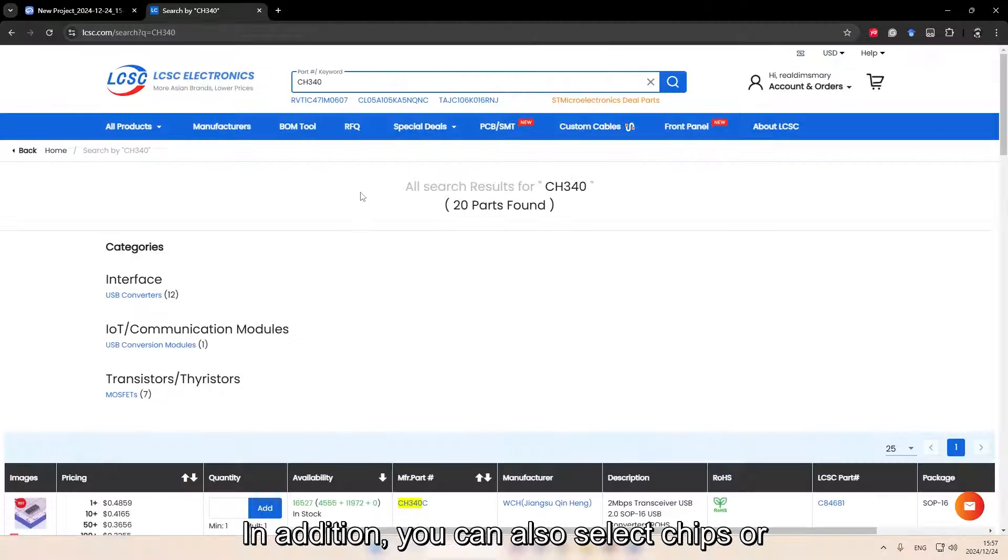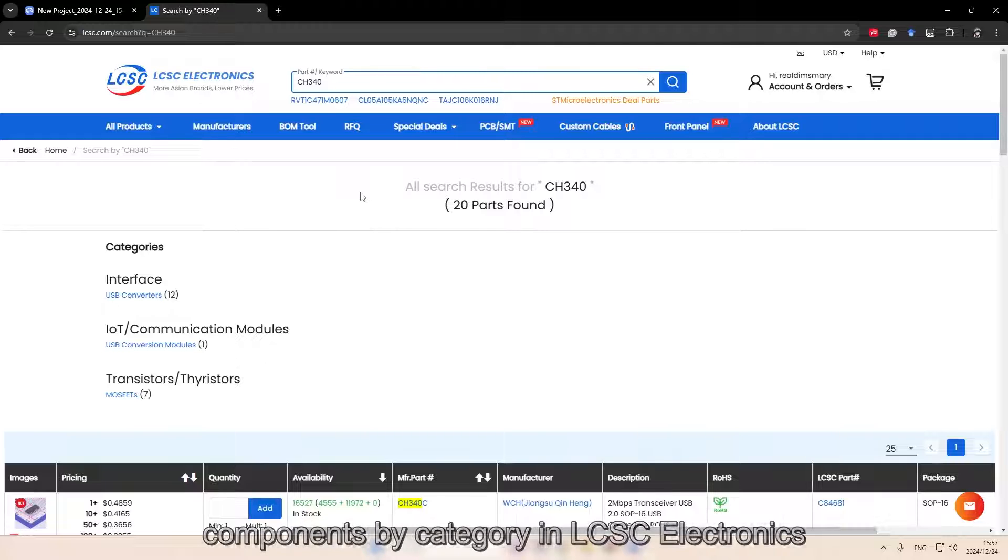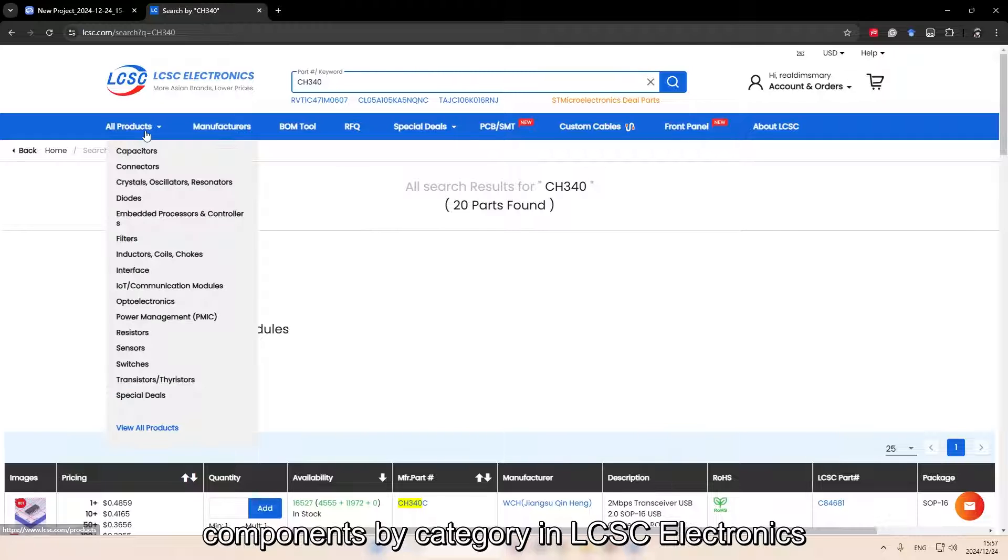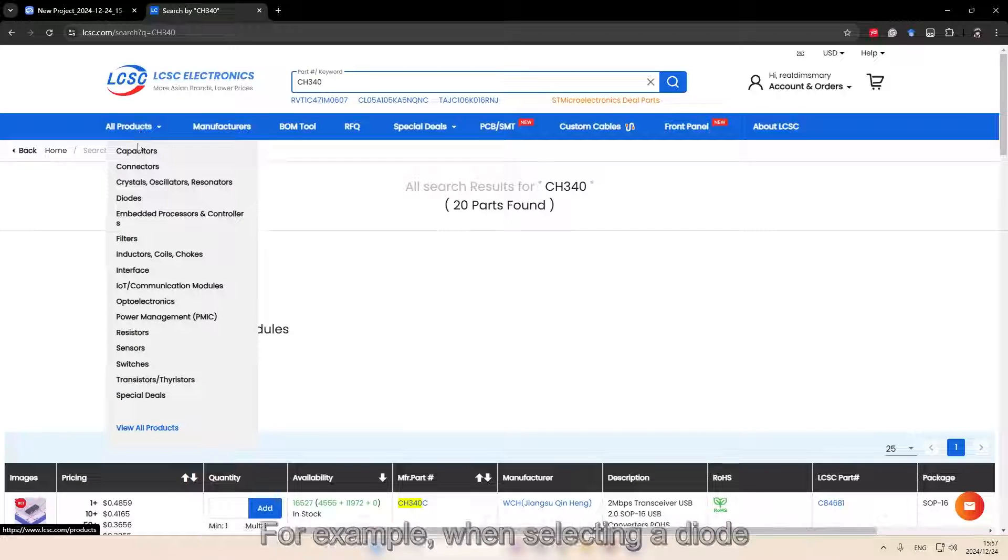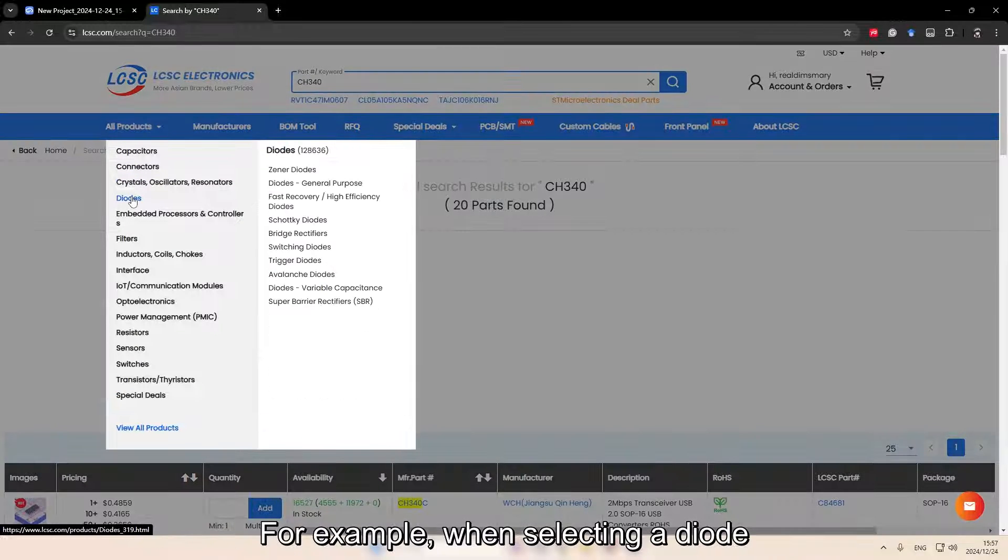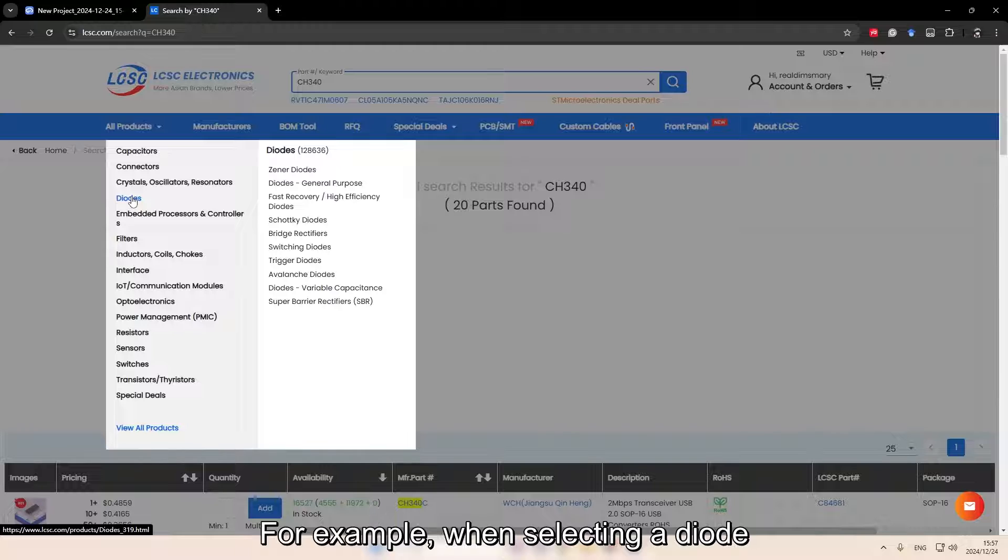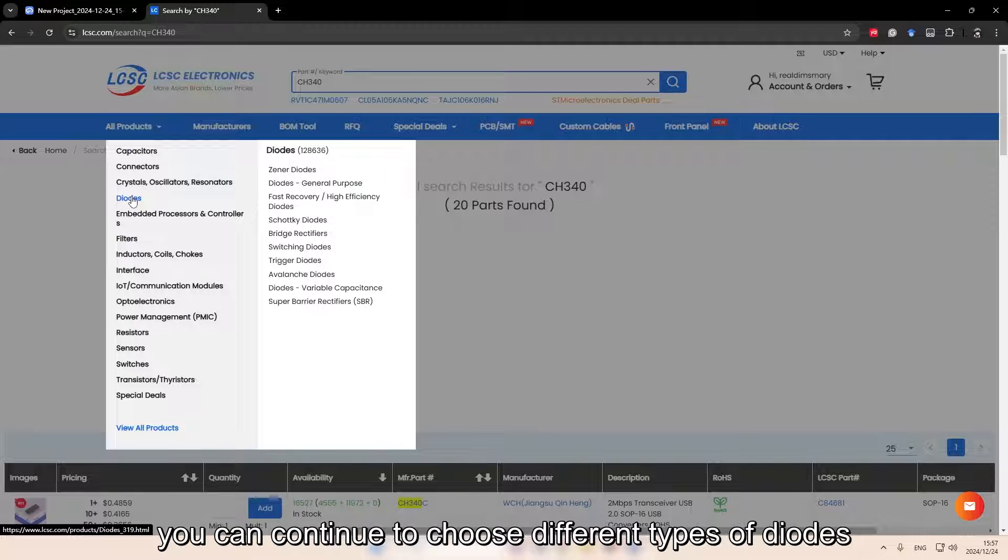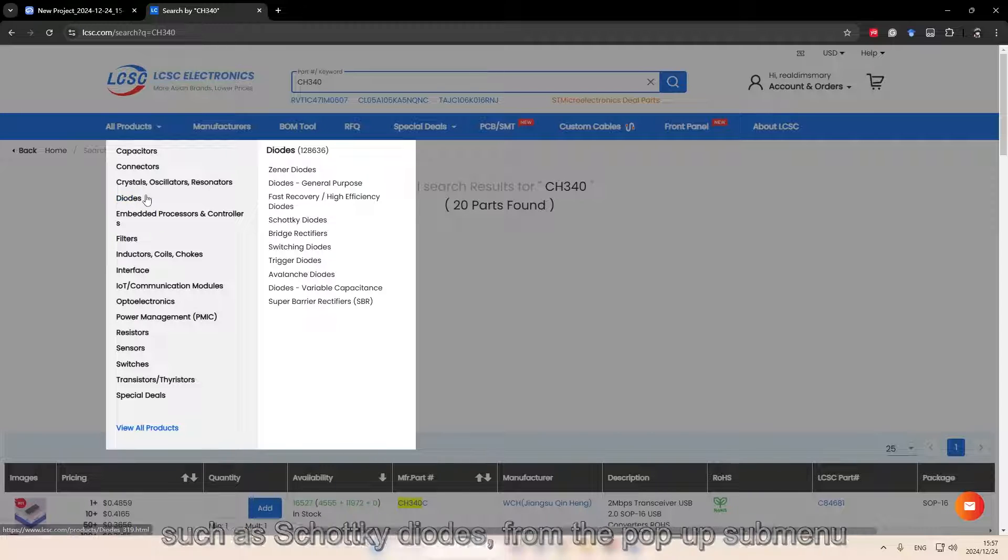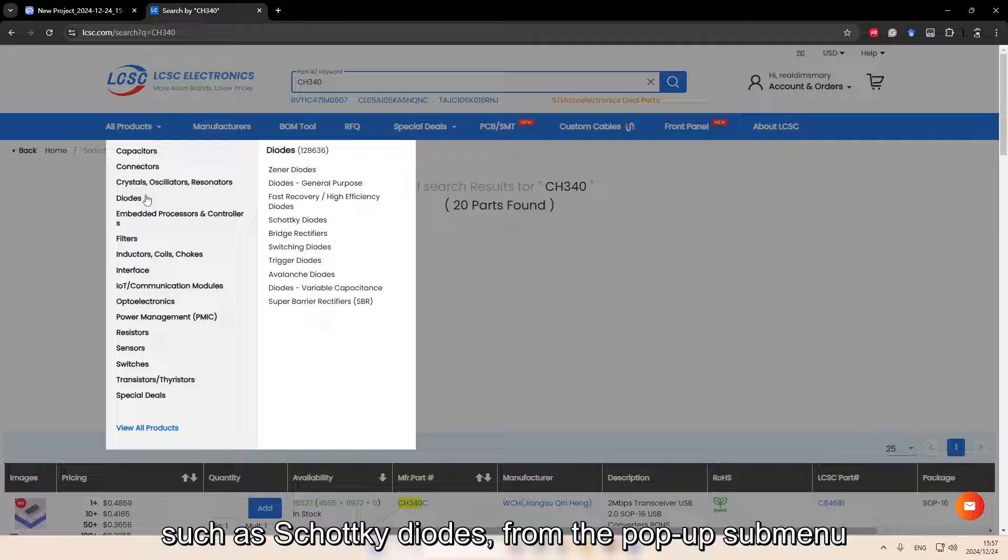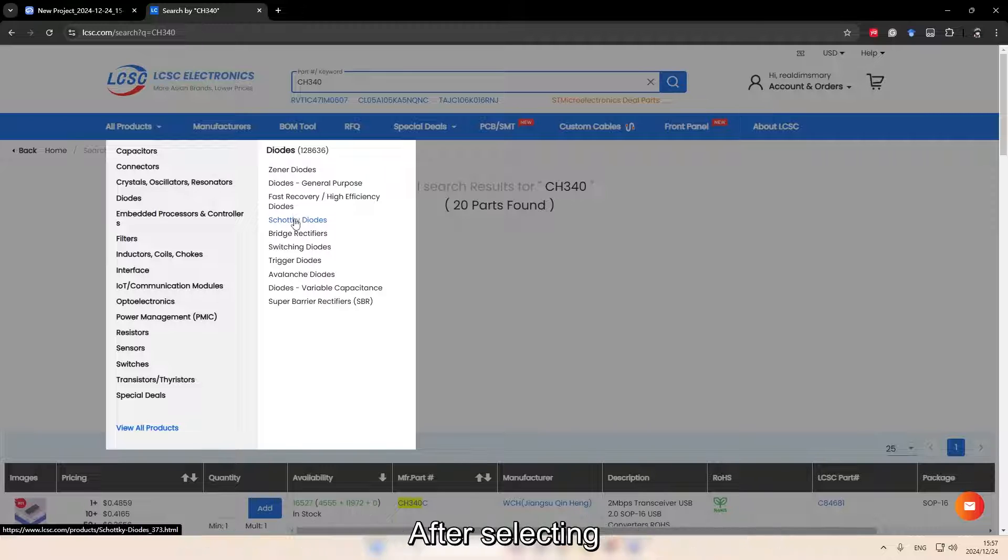In addition, you can also select chips or components by category in LCSC Electronics. For example, we're selecting a diode. You can continue to choose different types of diodes, such as Schottky diodes from the pop-up submenu.